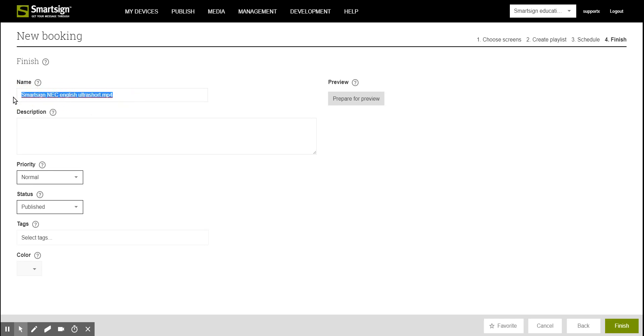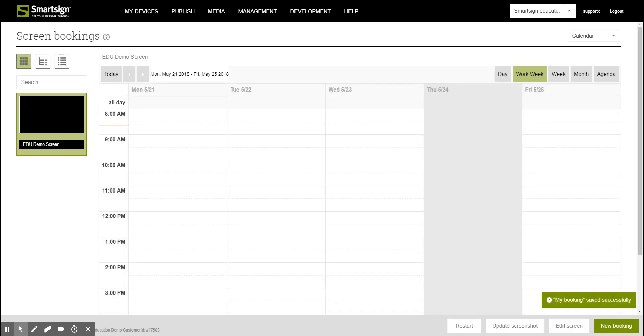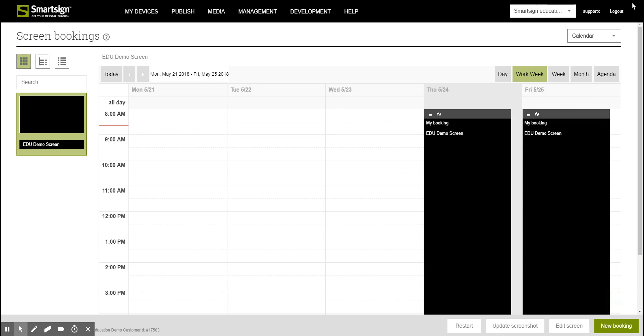Set the name of the video and click finish to end your booking and this is how you book a video in SmartSign. Thank you for watching.